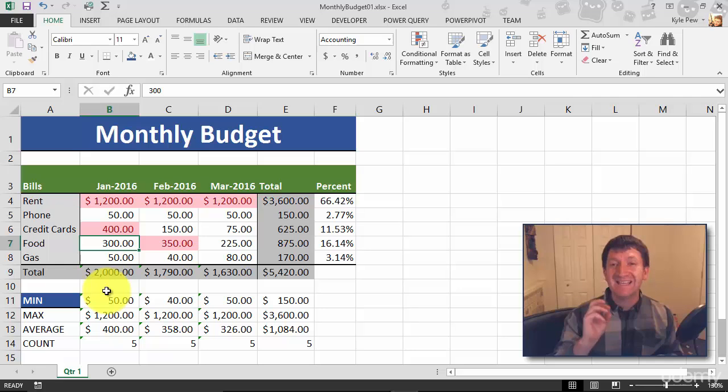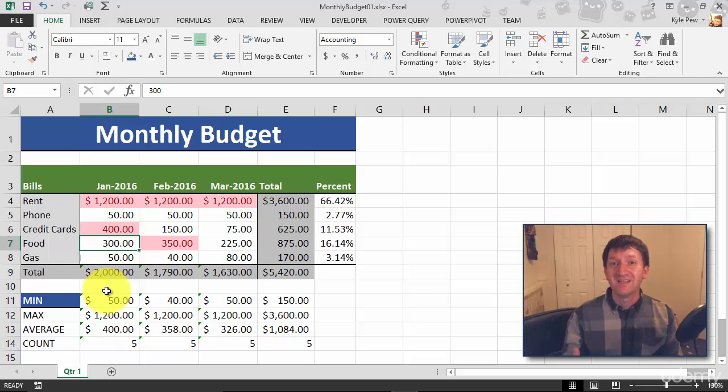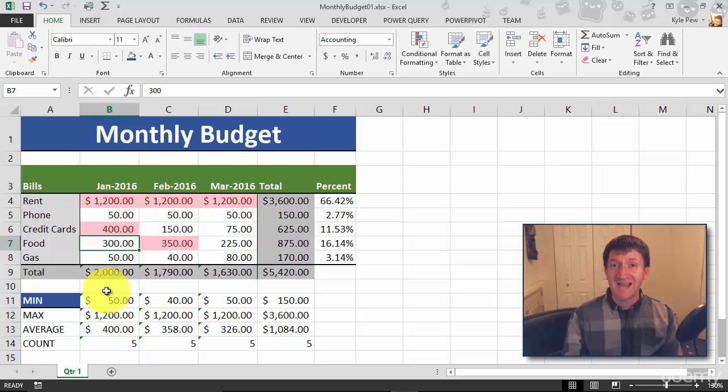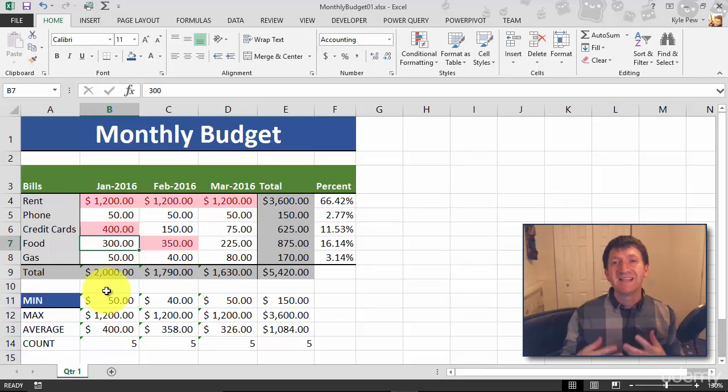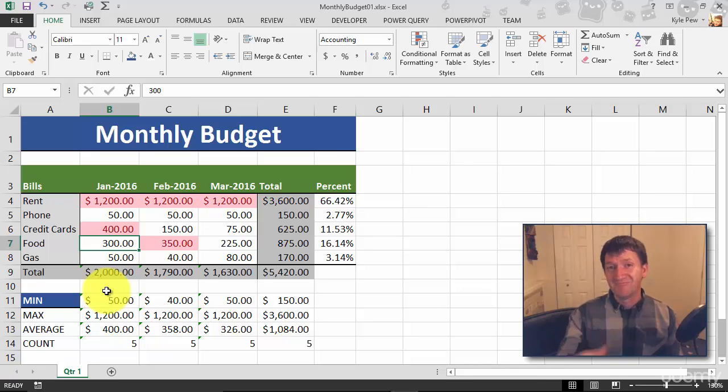So try this out. Grab your monthly budget, grab a group of cells, Home, Conditional Formatting - maybe do something greater than or less than. You know, play around with it, get an idea of working with conditional formatting. Try it out.